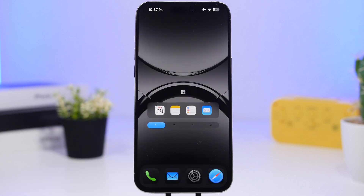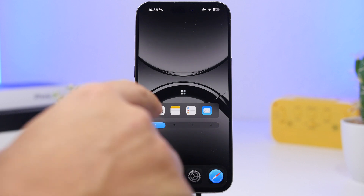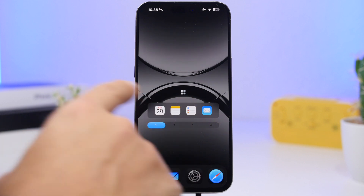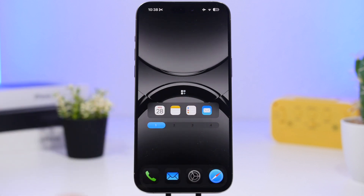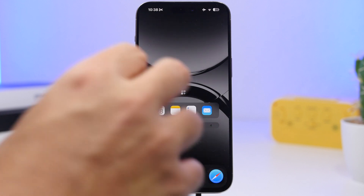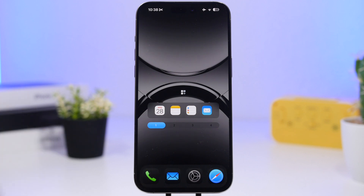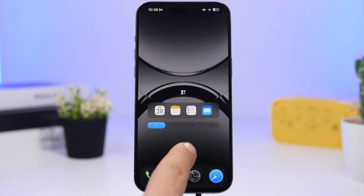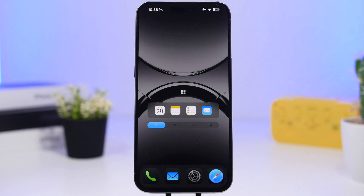Moving on to the home screen — we have a pretty simple yet useful setup. First, there's a dock called Mojo from an app called Mojo Widgets. It's awesome because it has a transparent background and no label, so it looks really clean and simple.